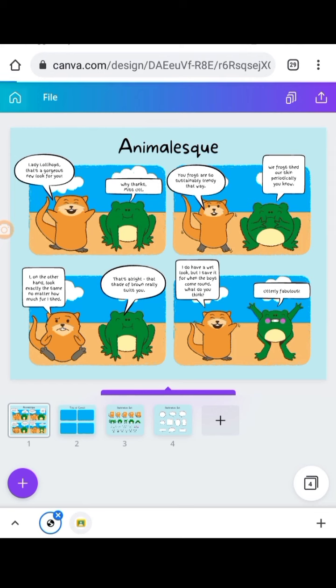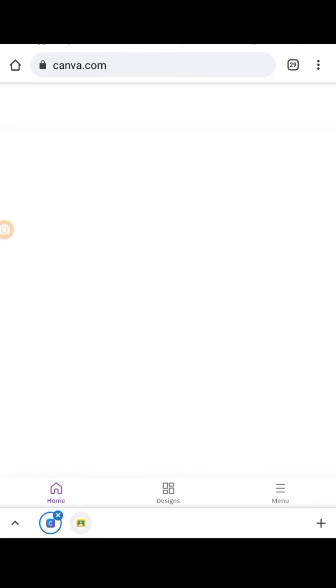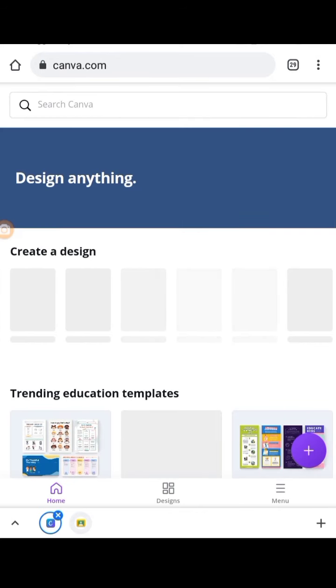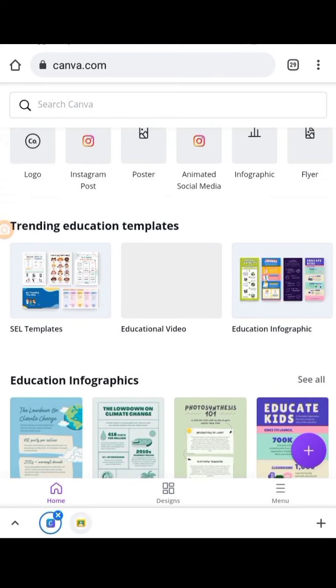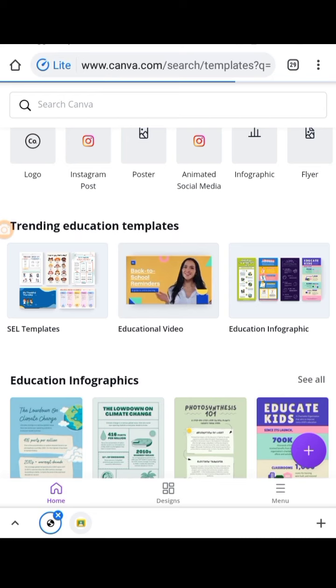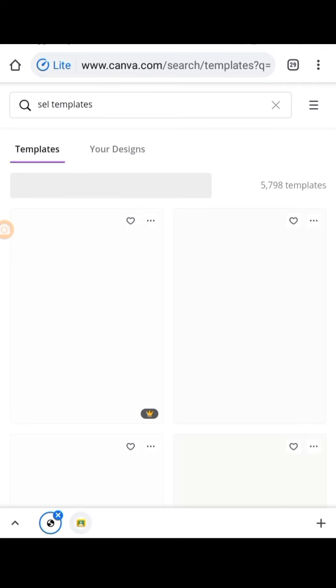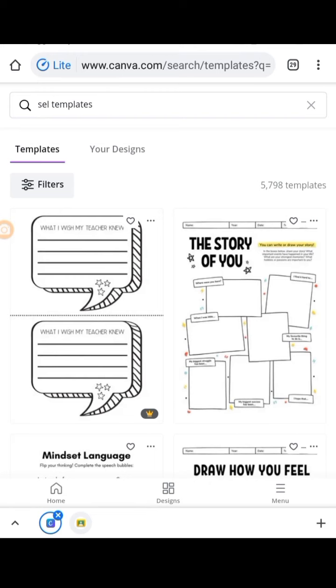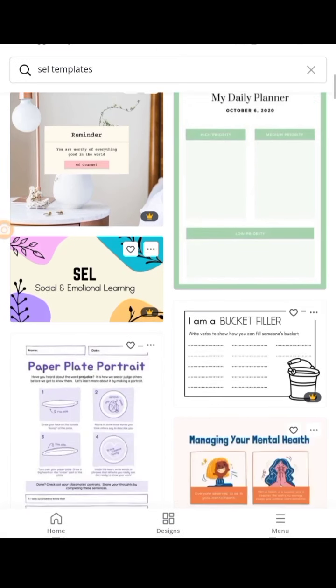Let's go back to see more features of Canva for Education. You can also create flashcards — you already have many templates, you just need to customize them to your own taste and add your own content. You can do presentations as well: there are educational presentation templates and social and emotional learning templates, known as SEL templates. There are also worksheets available for every subject.